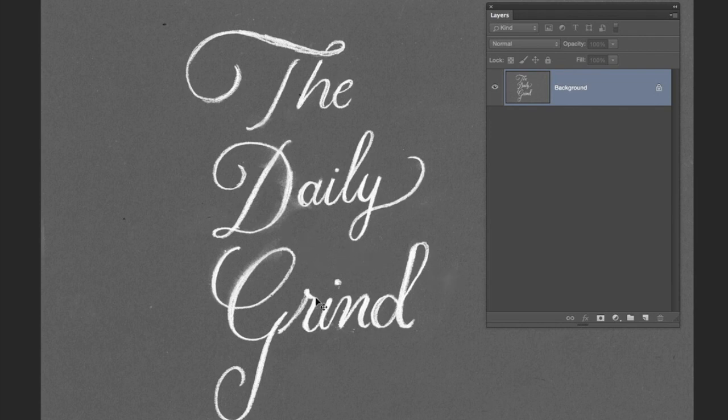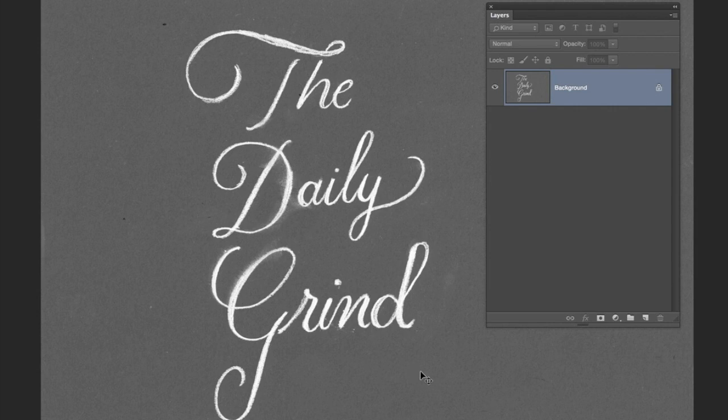We've scanned it in at 600 dpi so it's really good quality. We want to get those textures of the chalk into the image.